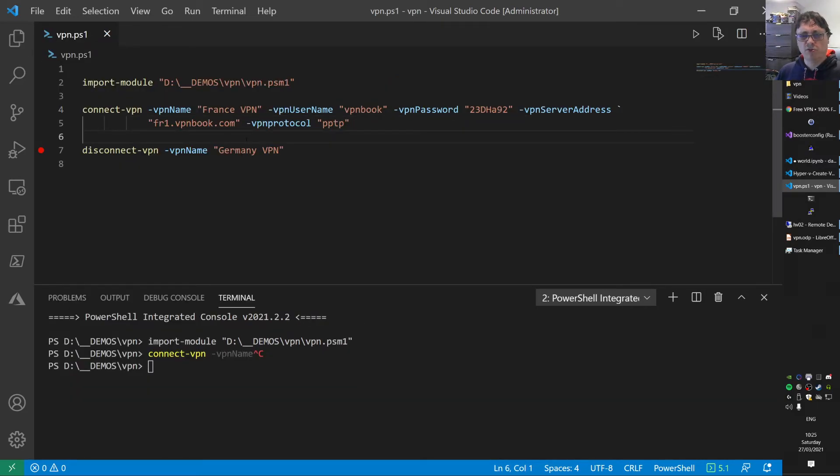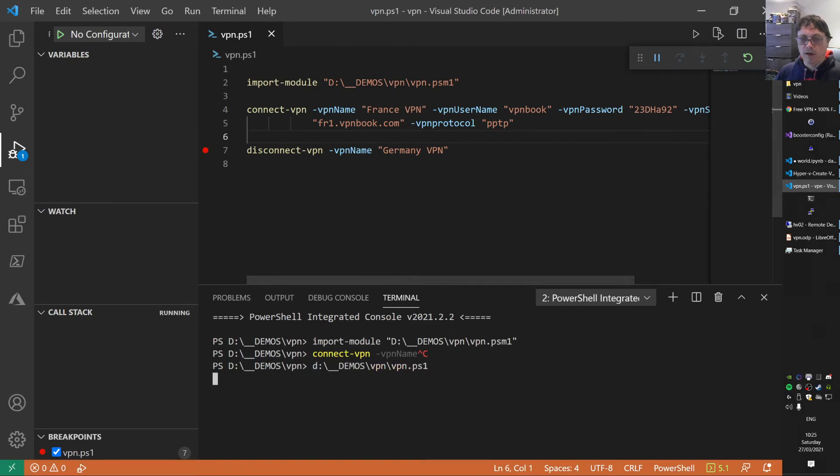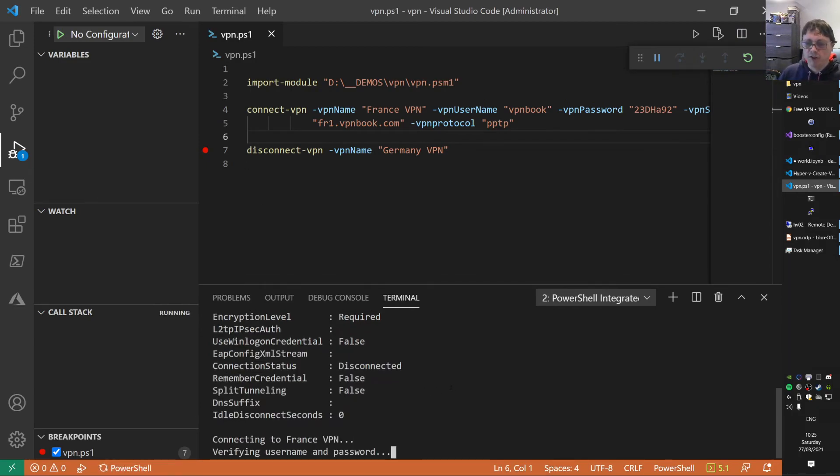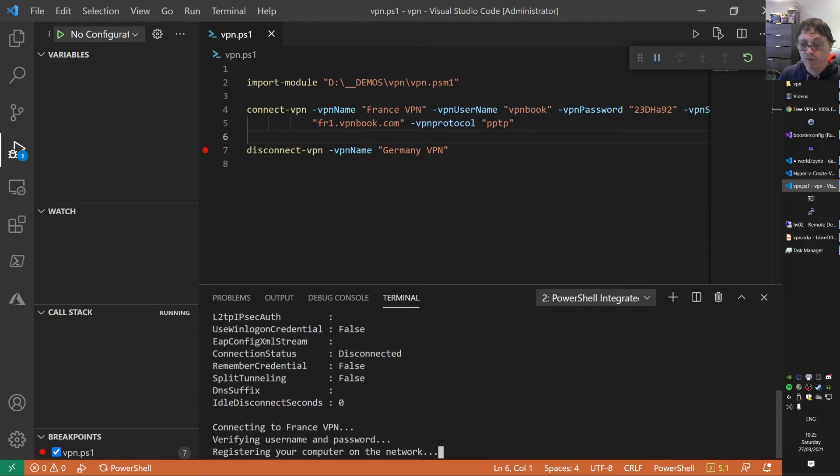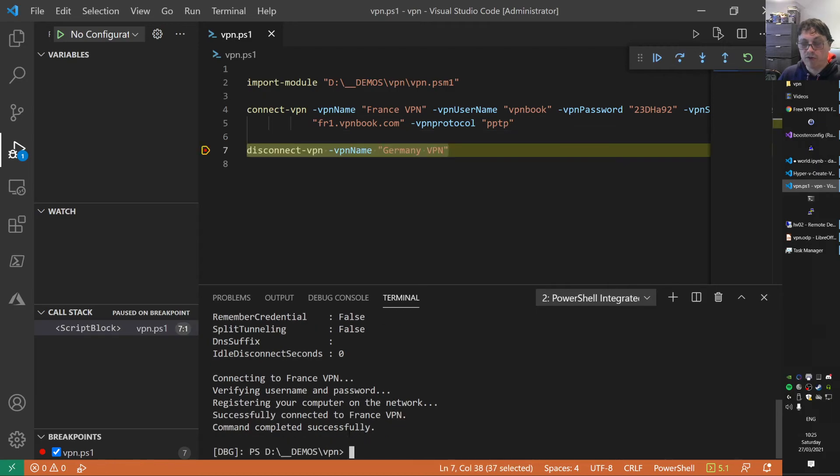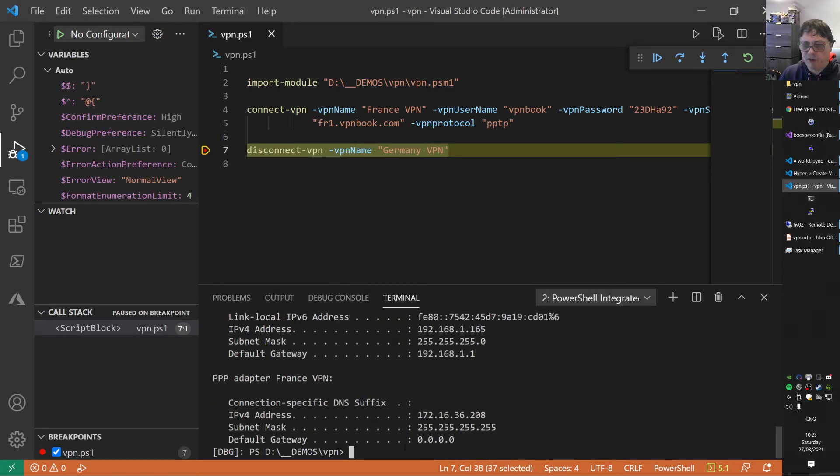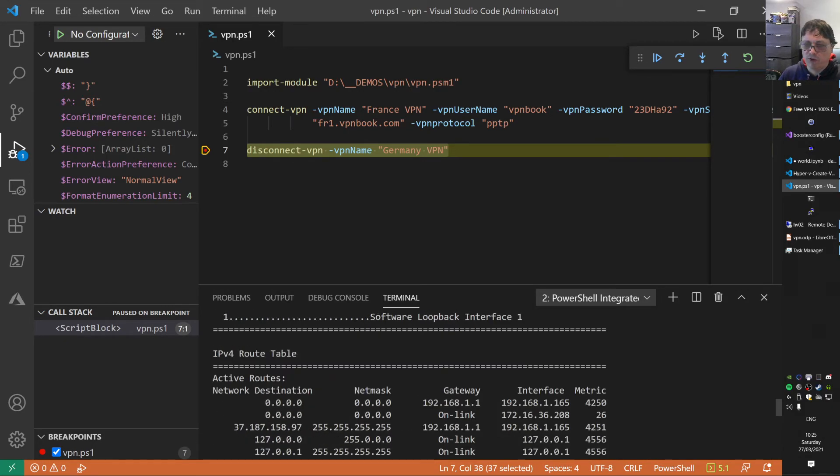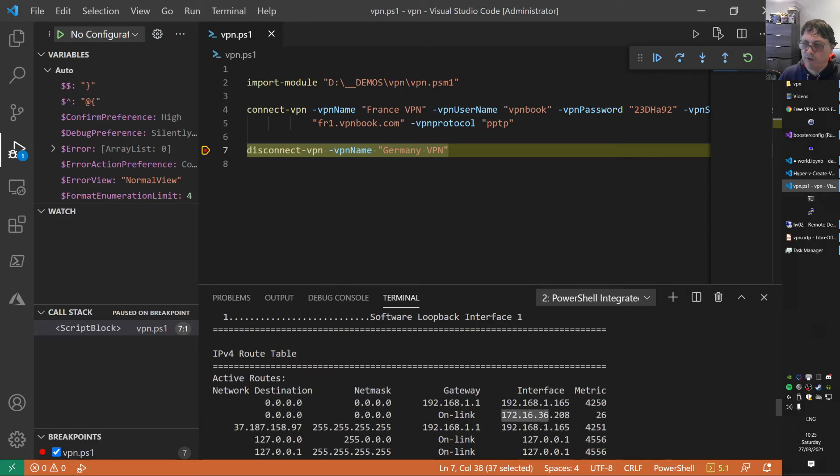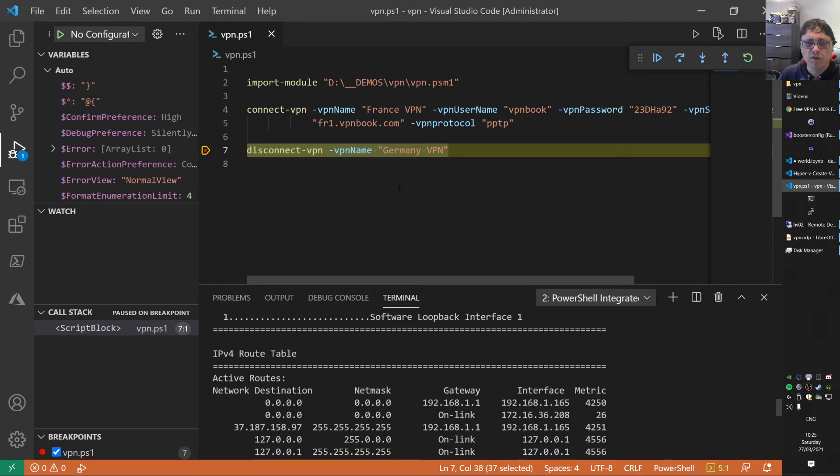We run this script again. Let's see if we get some connection. Now it's connecting to France, to the VPN server. It's registered on the network already. We have an IP address there and we have a default route as well. Here on 0.0.0.0. This time we're using a different IP address. We're connecting to a different VPN server as well.